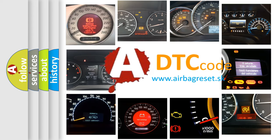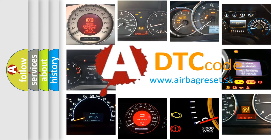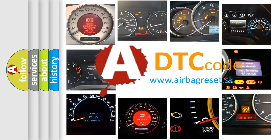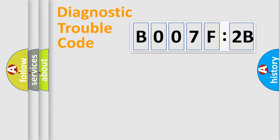What does B007F:2B mean, or how to correct this fault? Today we will find answers to these questions together. Let's do this.